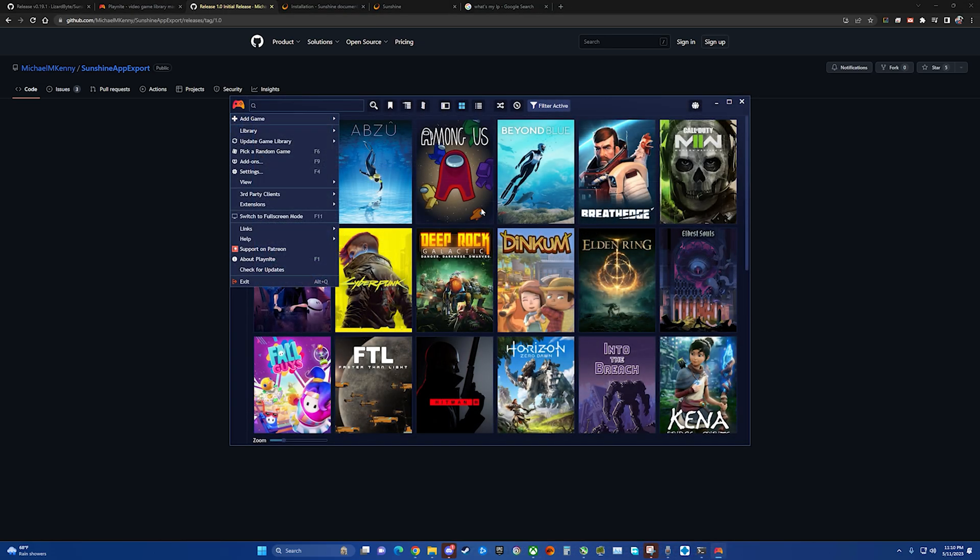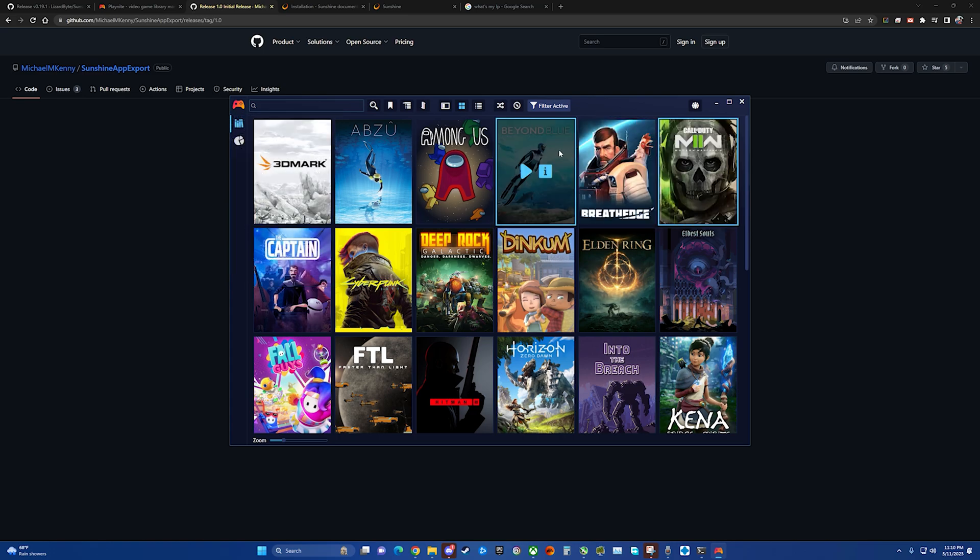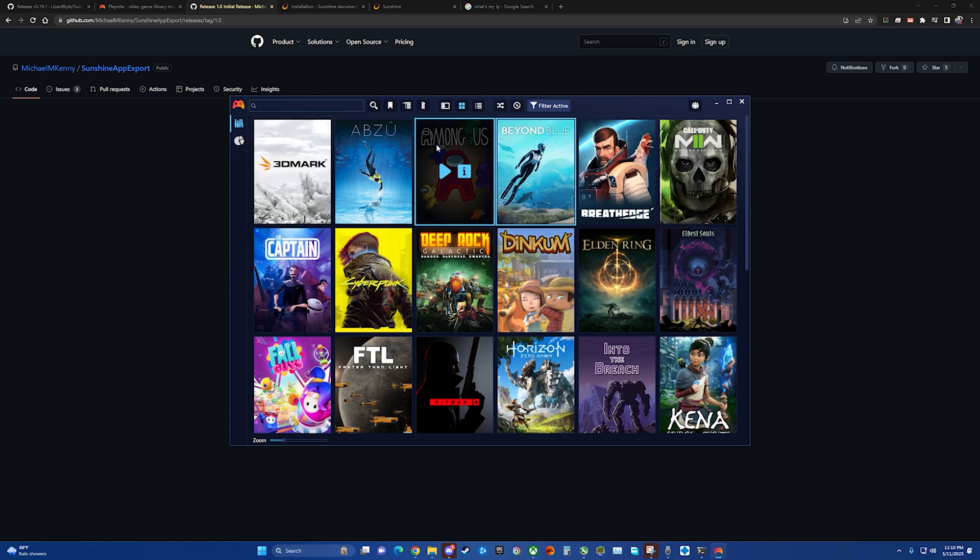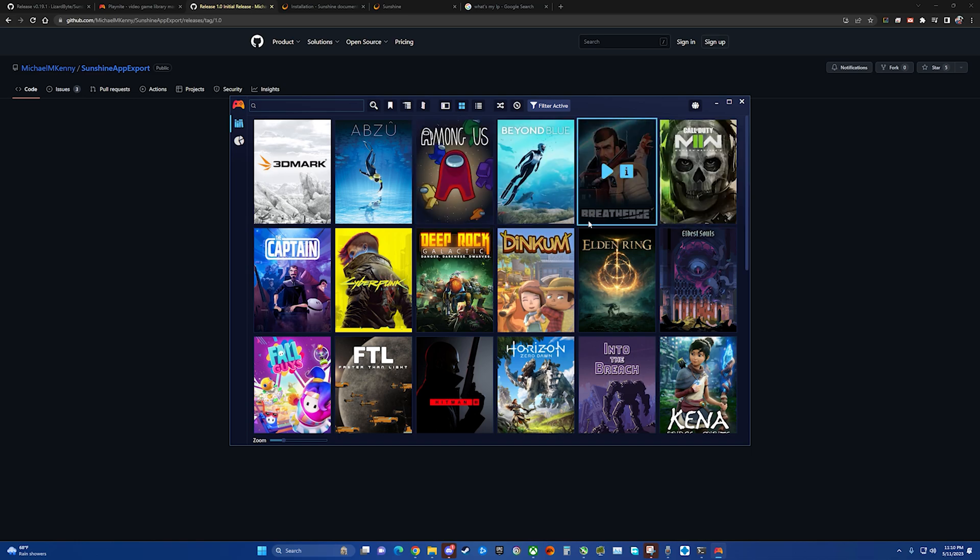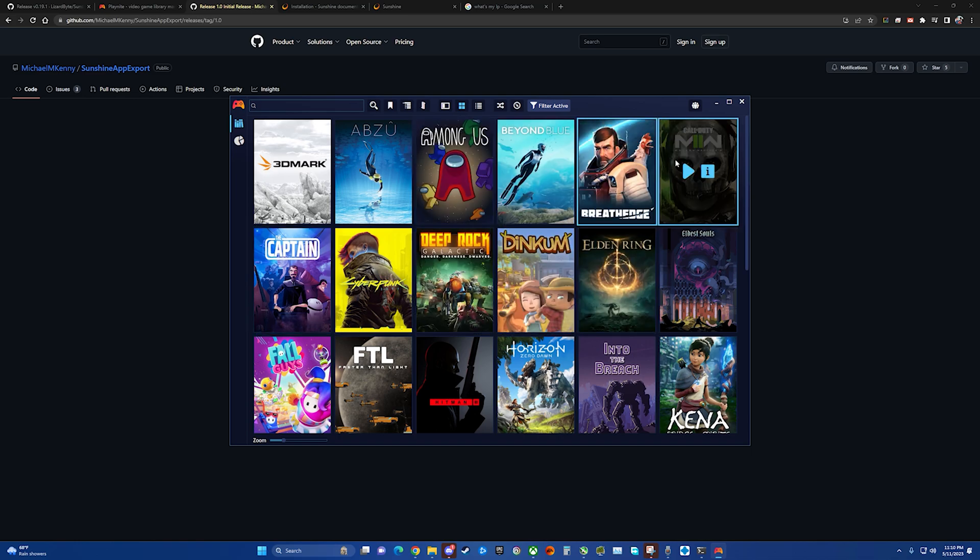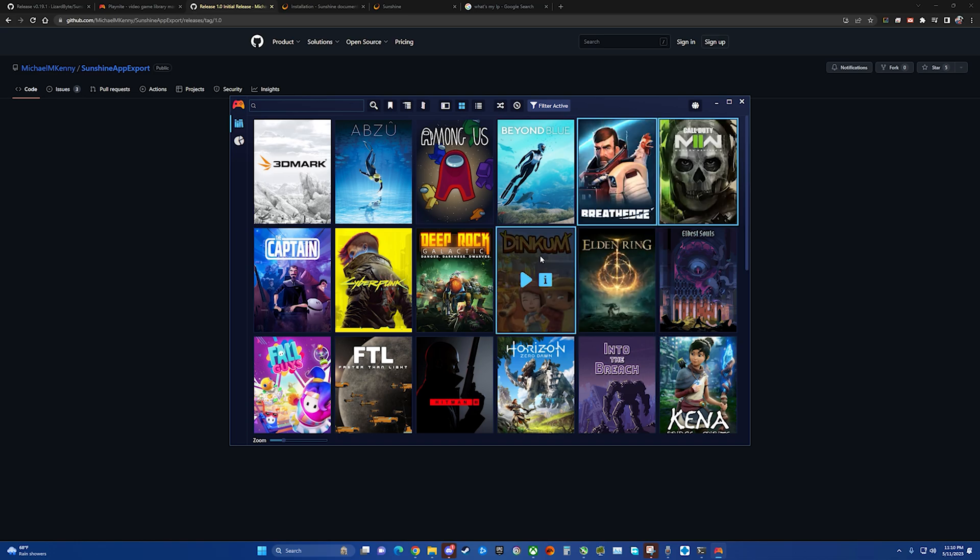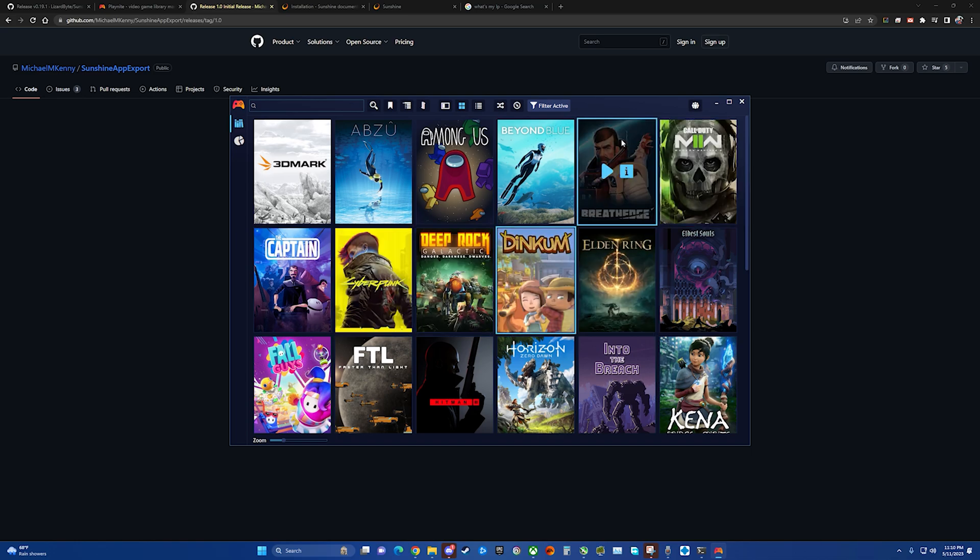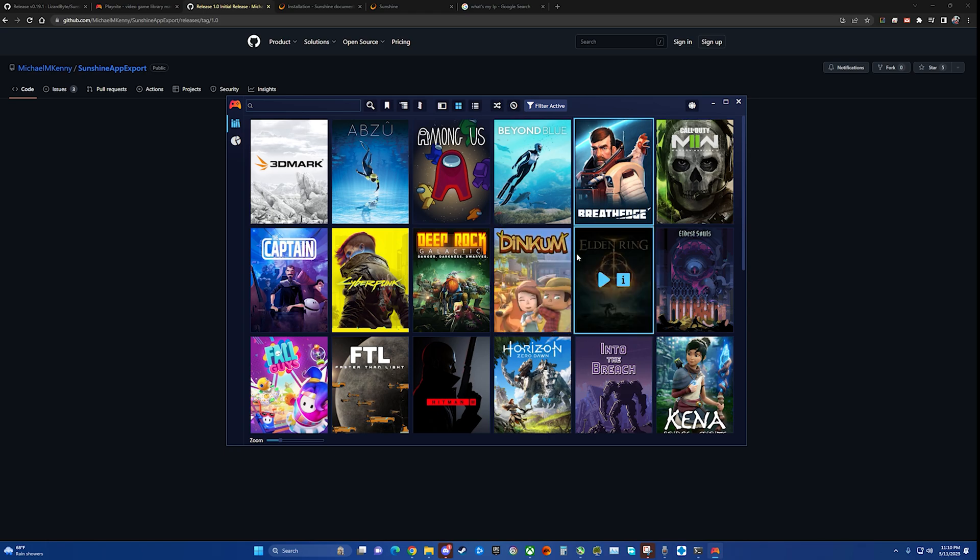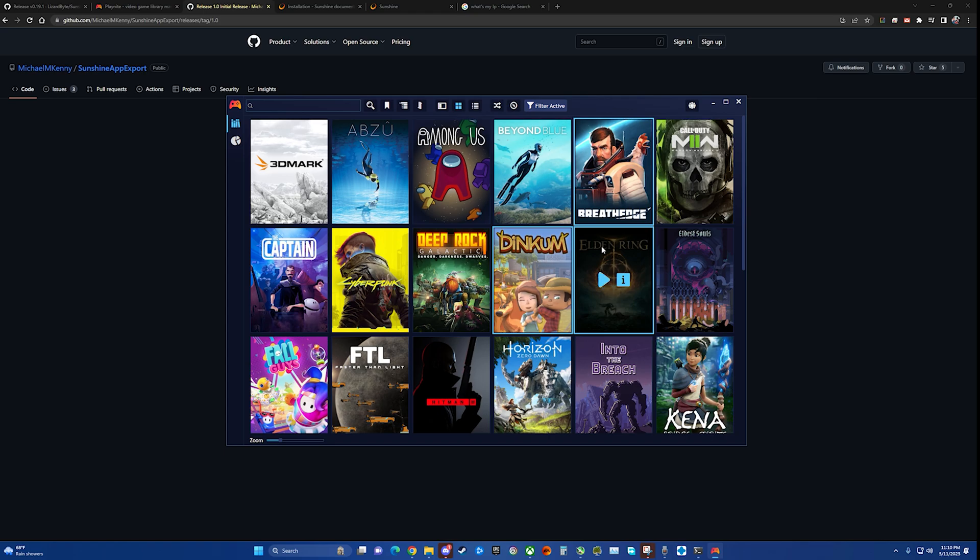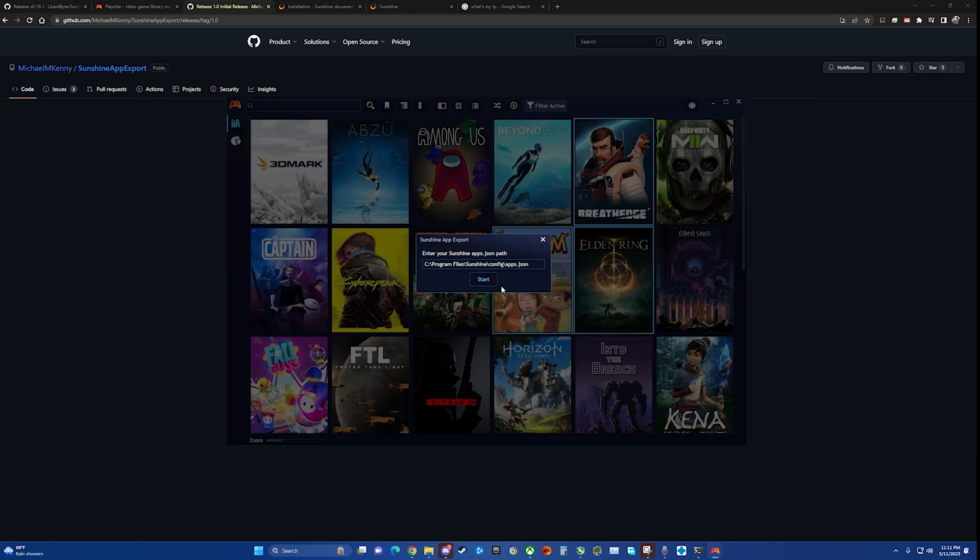What we can do is this is very, very simple. So we can click on any one game if we want, or we can hold shift and select multiple games or control and pick specific ones. So what we're going to do is we are going to pick just two of them. Say, we'll do Breath Edge. Check out my review if you haven't seen it already. Dinkum and Elden Ring. And then we come up here to the corner and we go to extensions and we see the Sunshine export. Export selected games.